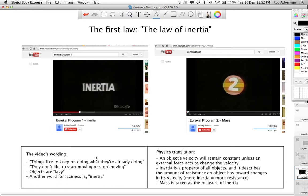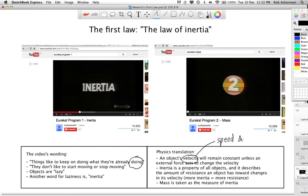When you see the words 'things like to keep on doing what they're already doing,' the 'doing' part of the sentence refers to velocity. So when we're talking about motion — which is what Newton's first law is about — and we're talking about 'doing,' we're talking about velocity. I'd like you to remember that velocity has two parts: it's got a speed part and a direction part. And this, of course, is because it is a vector.